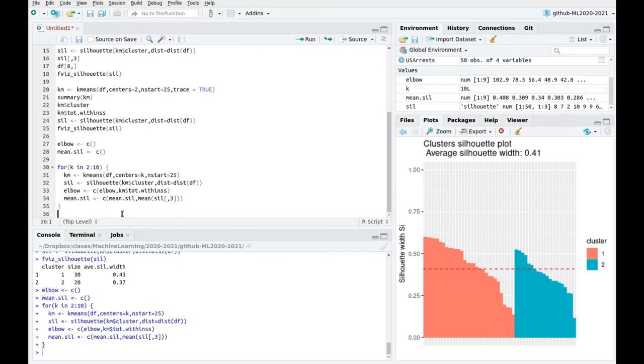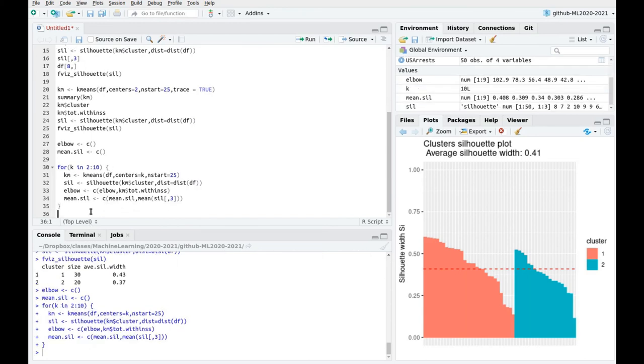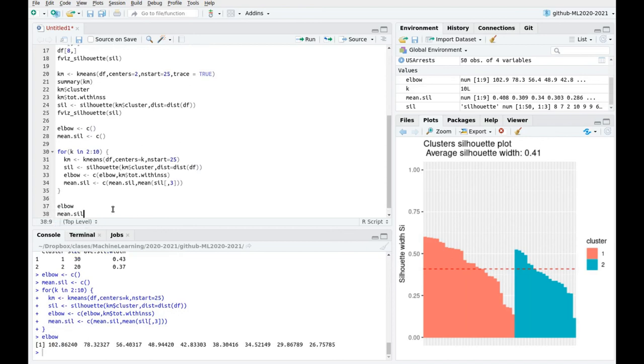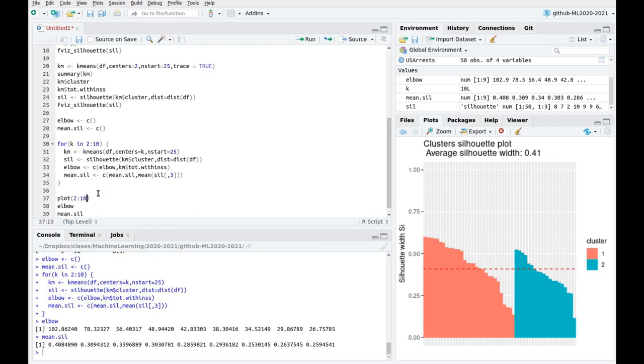So let's run this. That was quick because the dataset is tiny. We have 50 states, so we have 50 rows in the dataframe. And now let's take a look at these coefficients, elbow. And you see this vector. And if you take mean sil, you see this vector. So let's do some plotting. Plot 2 to 10, it's going to be k, and elbow on the other hand.